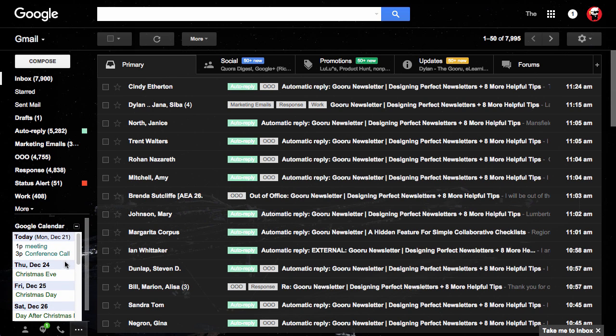And now your Google Calendar is right here within Gmail. So if someone sends you that email, you can check what you have today.